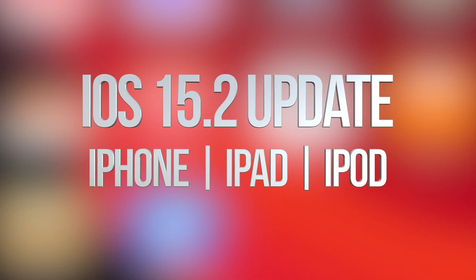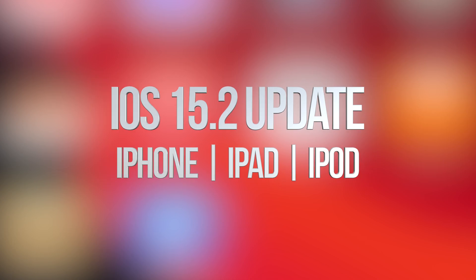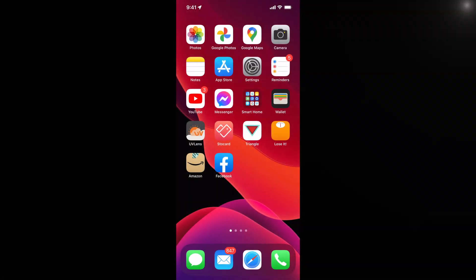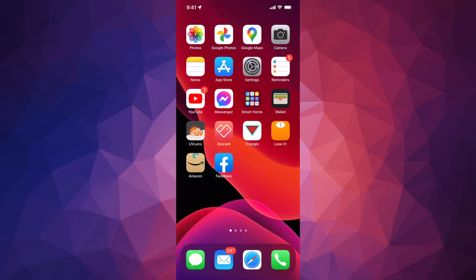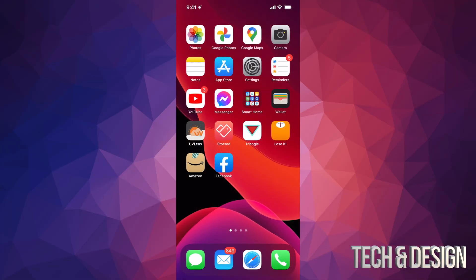Hey guys, on today's video we're going to be updating your iPhone, iPad, iPod Touch to the latest iOS. So let's get started.